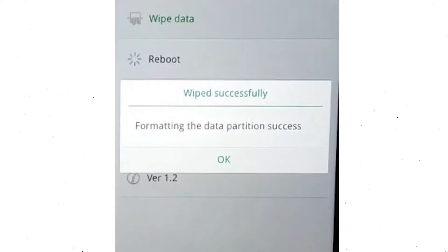Now you will see the wiped successfully screen on your mobile. Finally, tap on OK.